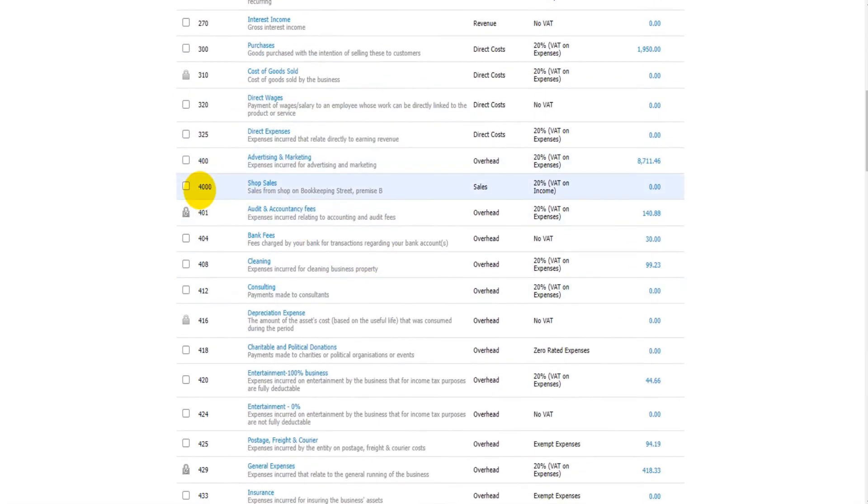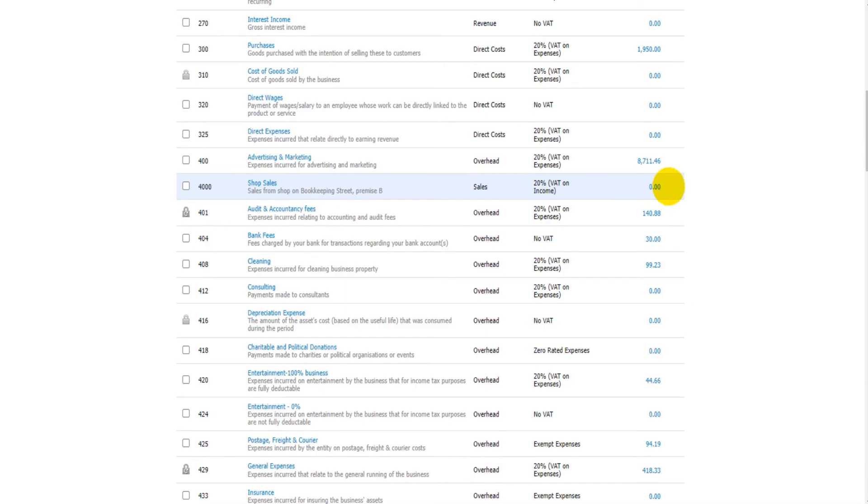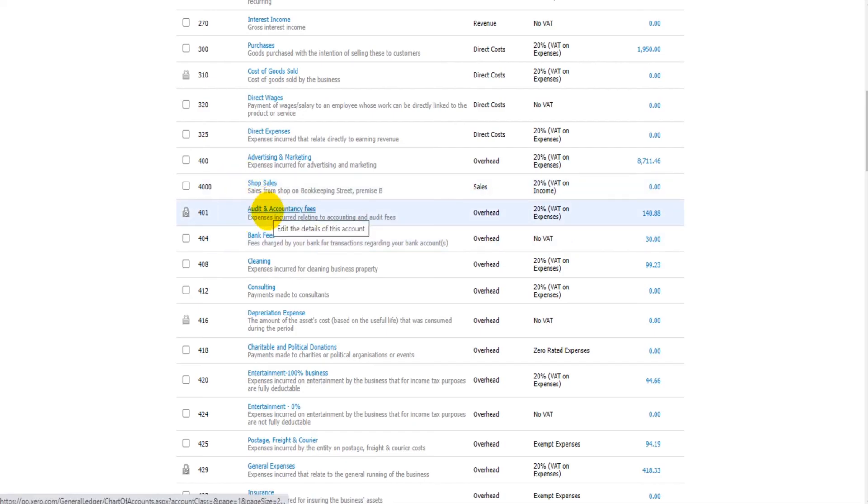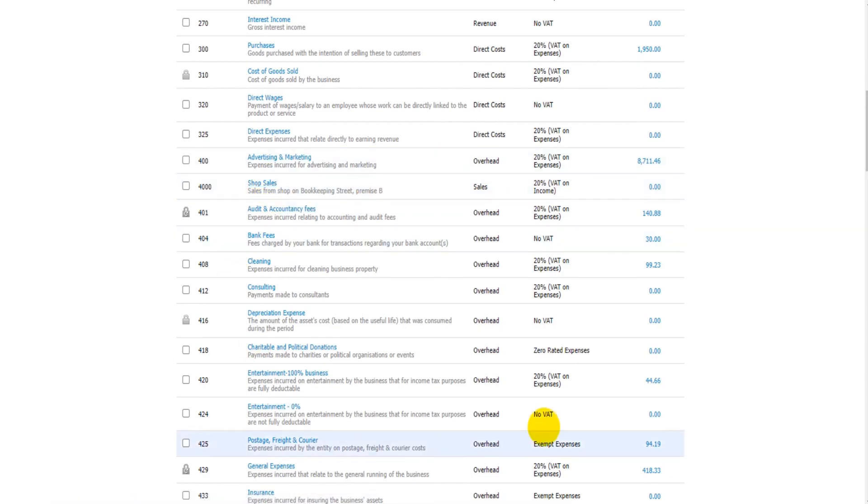If I save this, then under 4000 here we have our Shop Sales with our 20% VAT. The balance is currently zero because no transactions have been allocated to this nominal account yet.